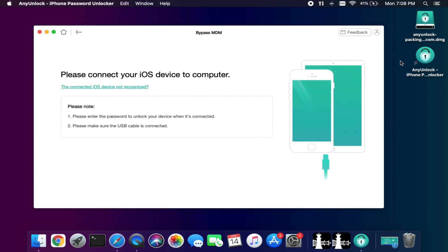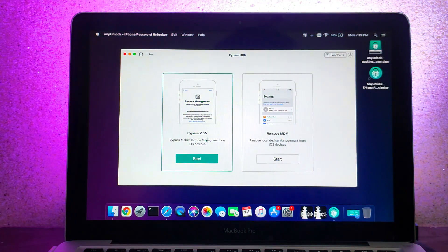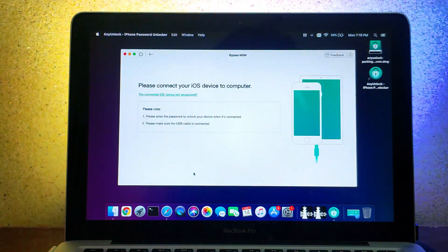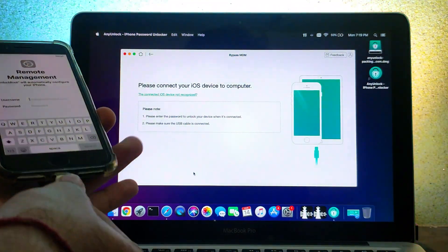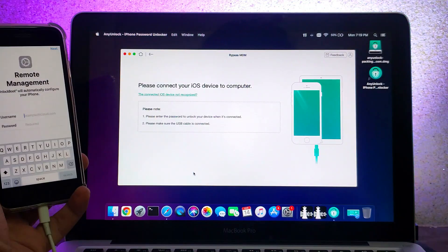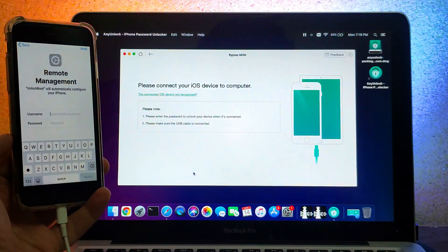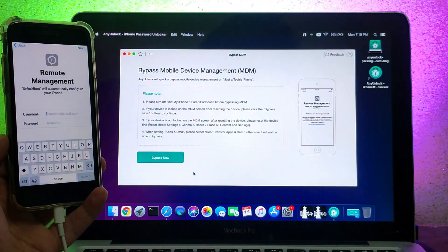You have an MDM lock in the settings or the MDM lock in the setup screen. I have an MDM lock in the setup screen, so I will select the first option. Now you need to connect your device, so just connect your device.